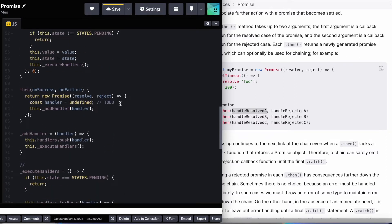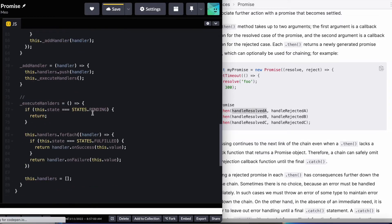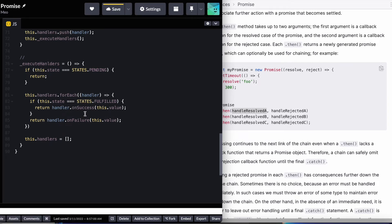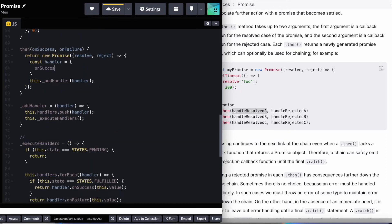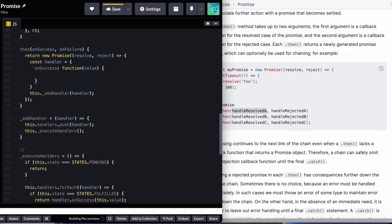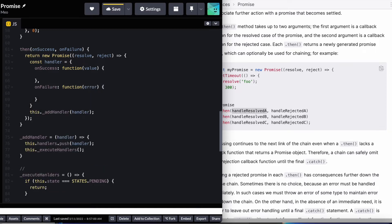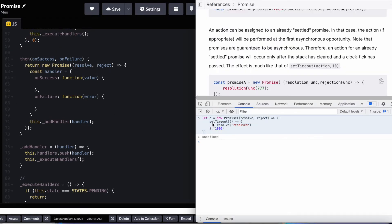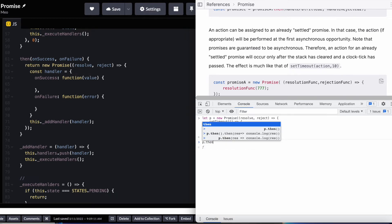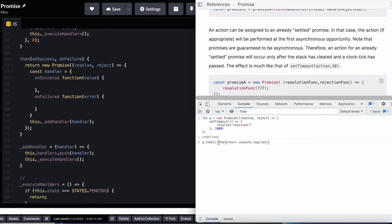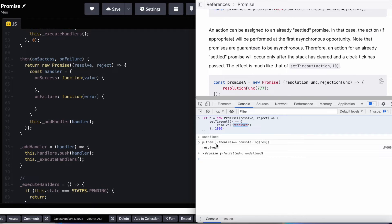Let's come back to the then method. We have a TODO to define what the handler looks like. Since we already call the onSuccess and onFailure methods of this handler, we can define: onSuccess is a function that takes a value parameter, and onFailure is a property that takes error as a parameter. Looking at an example — I define a promise that resolves in one second, and I can do .then, and then another .then. The resolved string is passed through the first then method and then reaches the second then method, where we log it to the console.